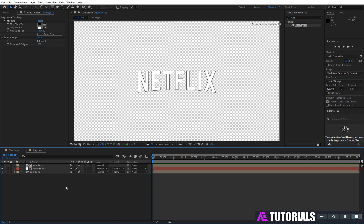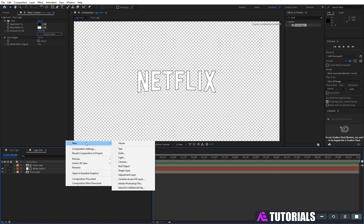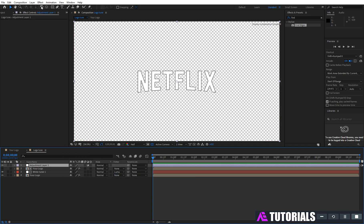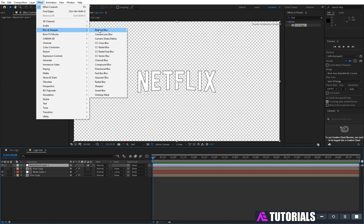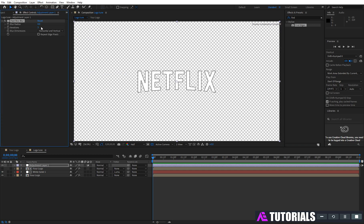Create a new adjustment layer and apply fast box blur. Set blur radius to 1 and iterations to 1.